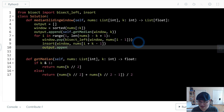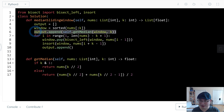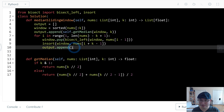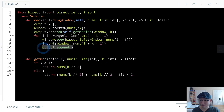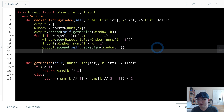Then append to output the result of get_median with window and k. Finally, return output.